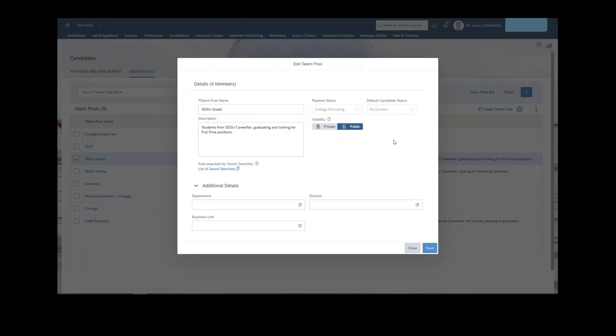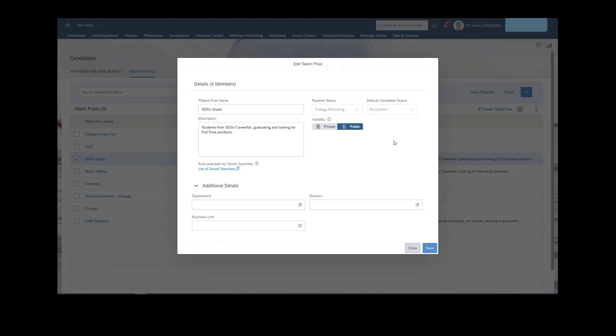Essentially, the status set is a way to measure where a certain candidate is pre-apply. So this specific status set is different. The CRM status set is completely different than what you're used to with the application status set. So that's always something to keep in mind.